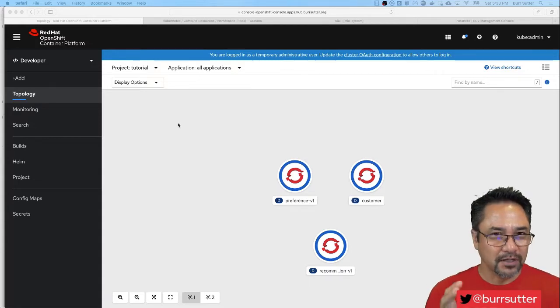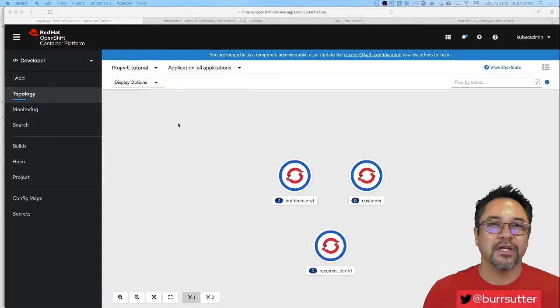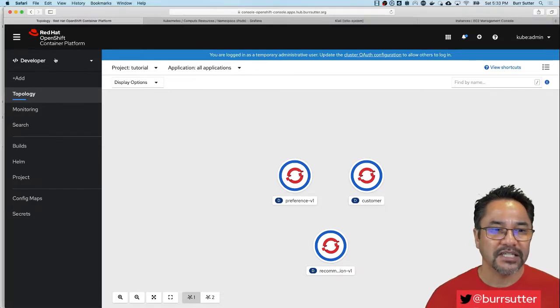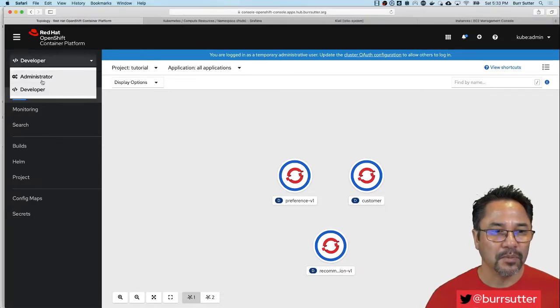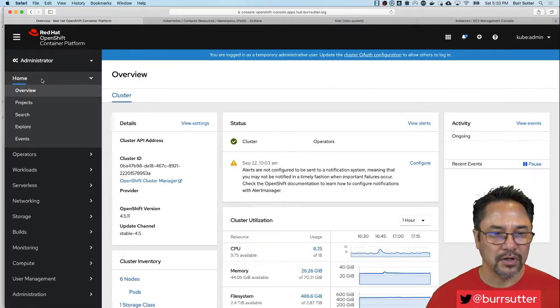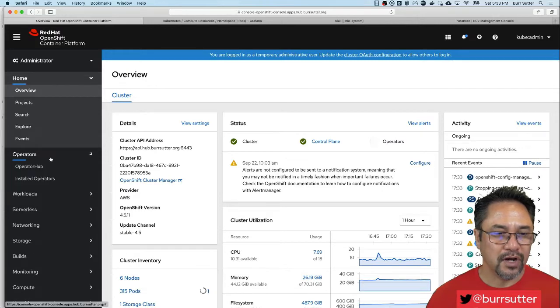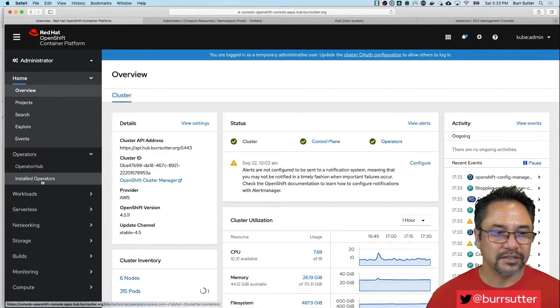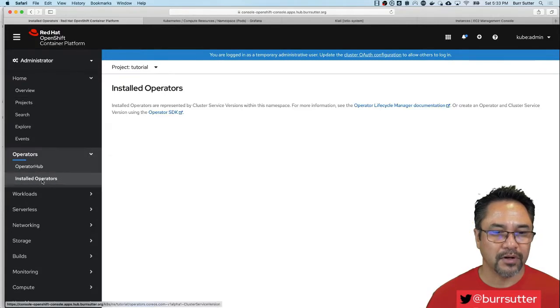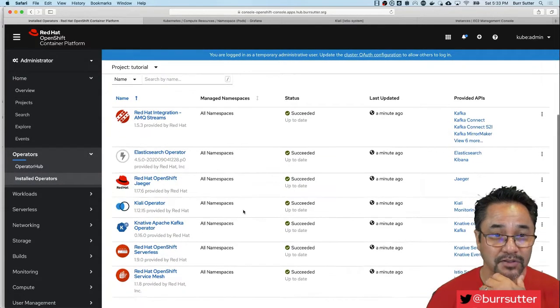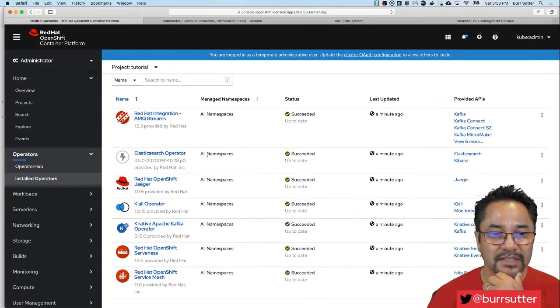Service mesh really helps you in a microservices architecture. In my OpenShift console I'm going to come back to the administrator view and take you into operators and installed operators where I've installed certain set of capabilities.